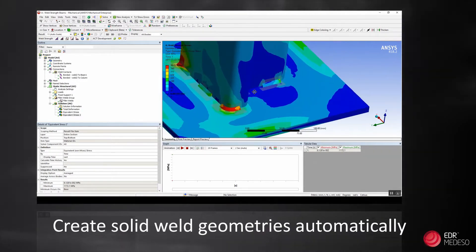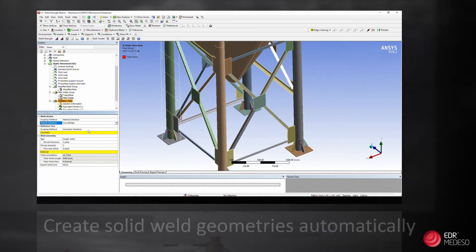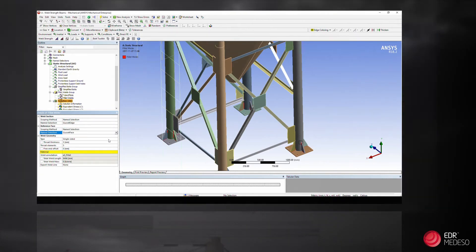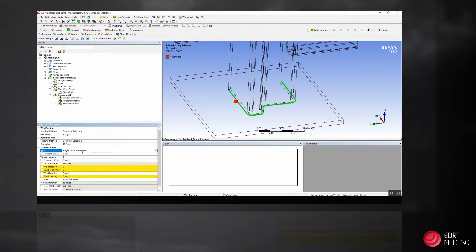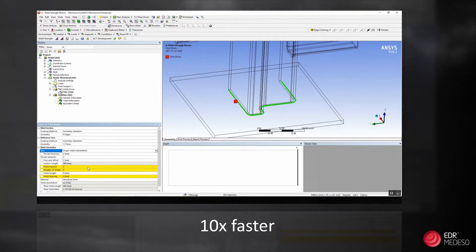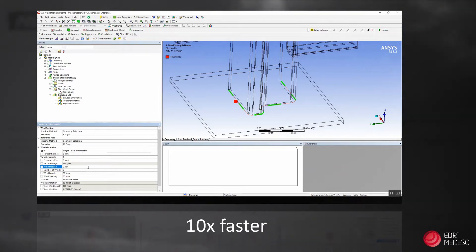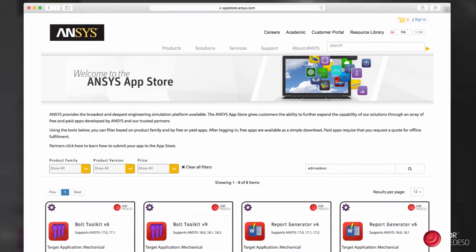Continuous or intermittent welds are both supported. This feature is revolutionary. Engineers may speed up their work ten times by using the EDR Medeso Weld Strength app.